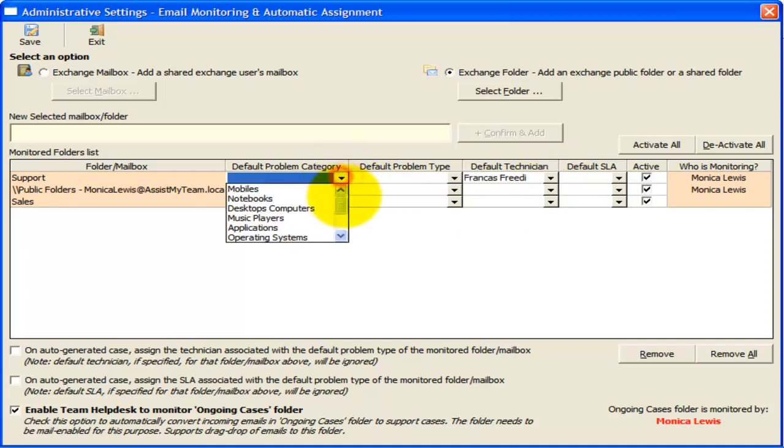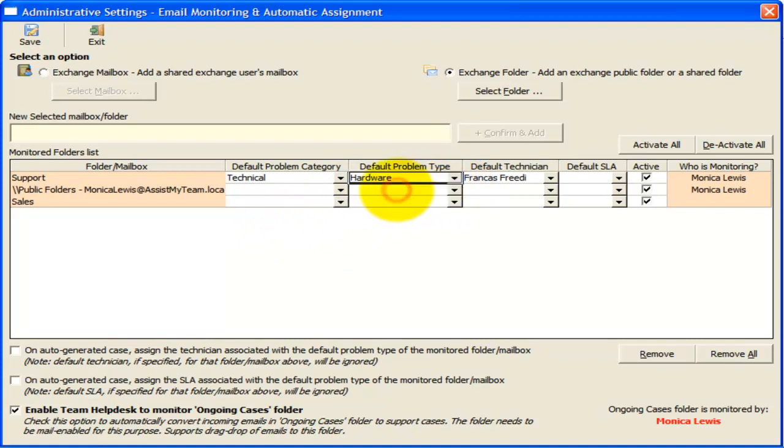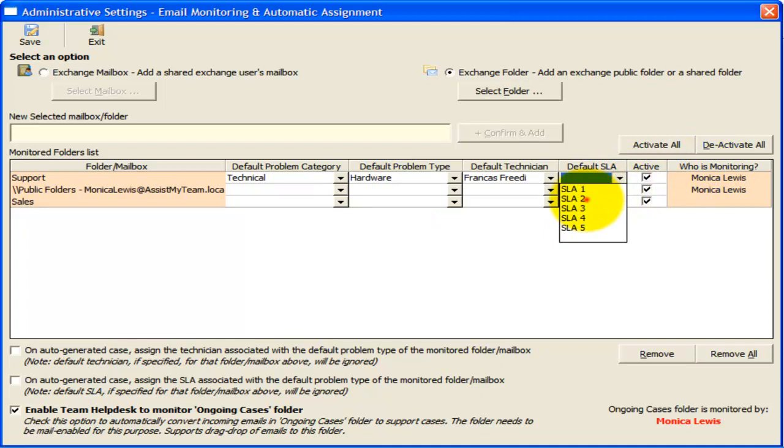This is simply done by selecting a value from the corresponding drop-down list. I also want the generated case to belong to technical problem category and hardware problem type. I can also specify a default service level from this drop-down, which can influence the due date to resolve this case based on the service level specification.